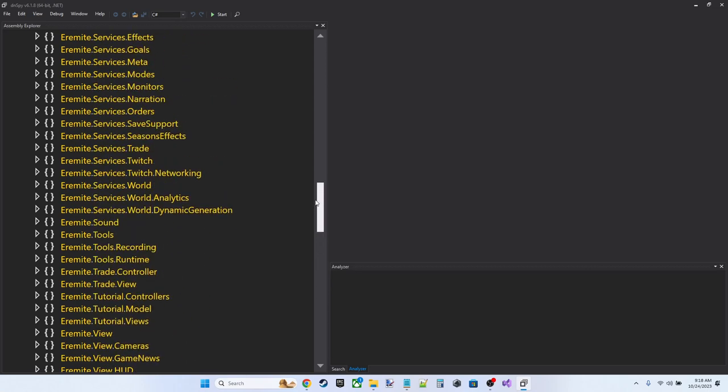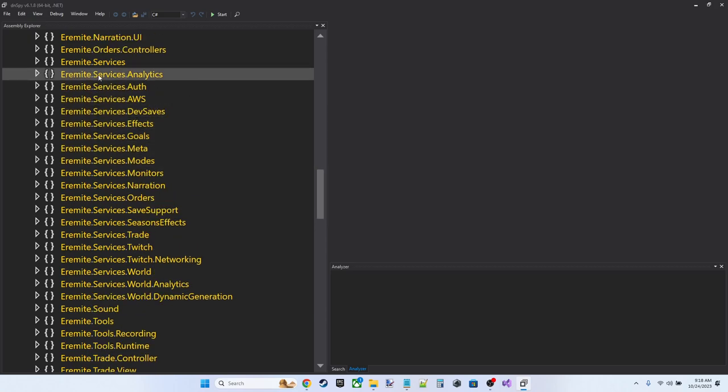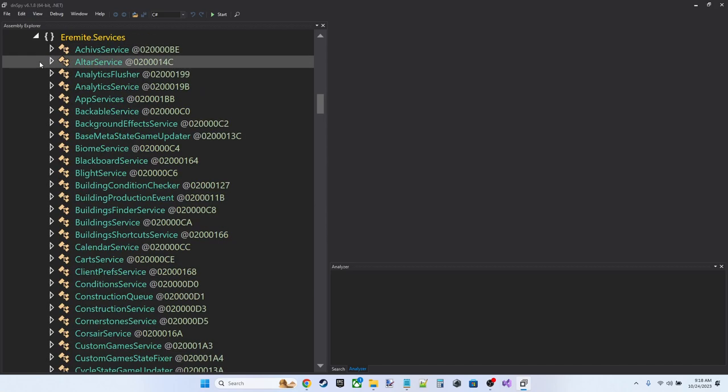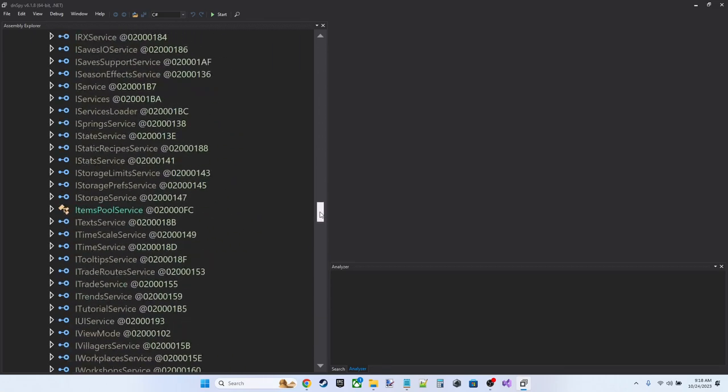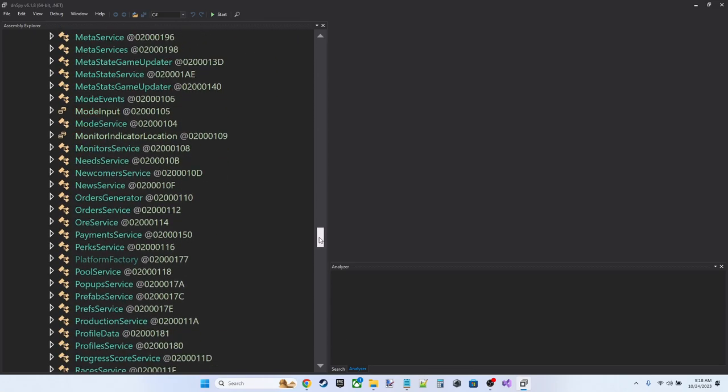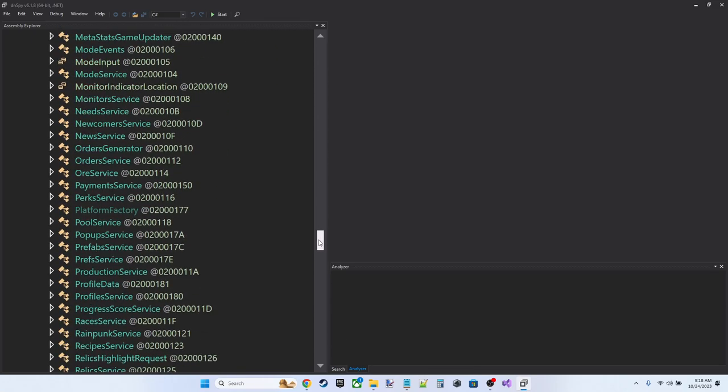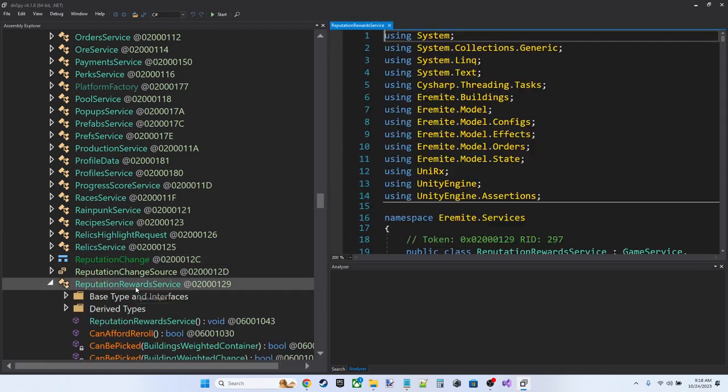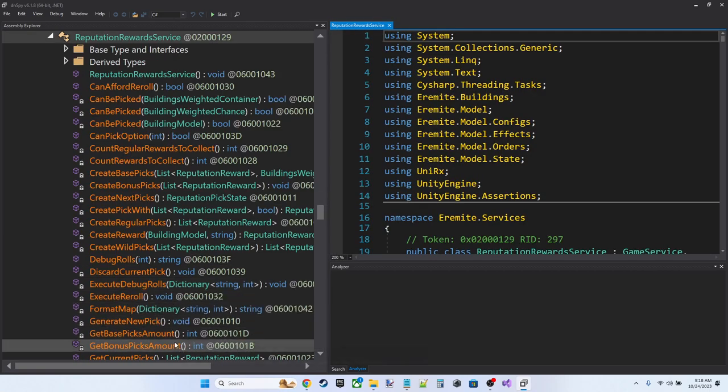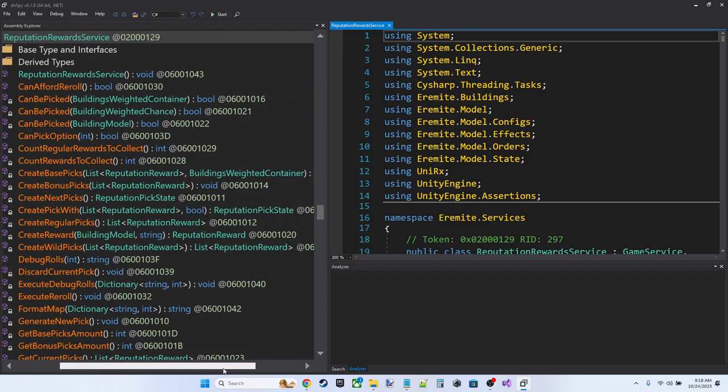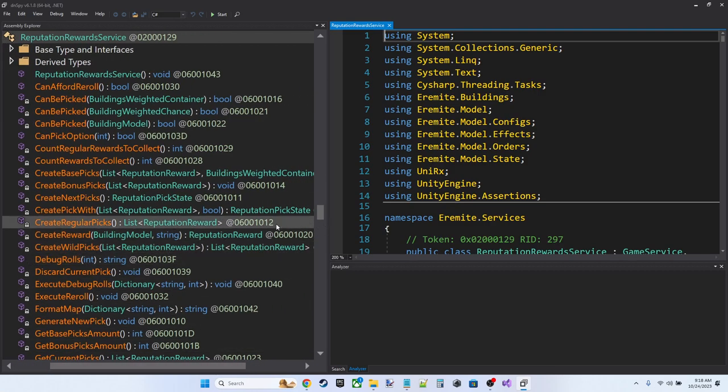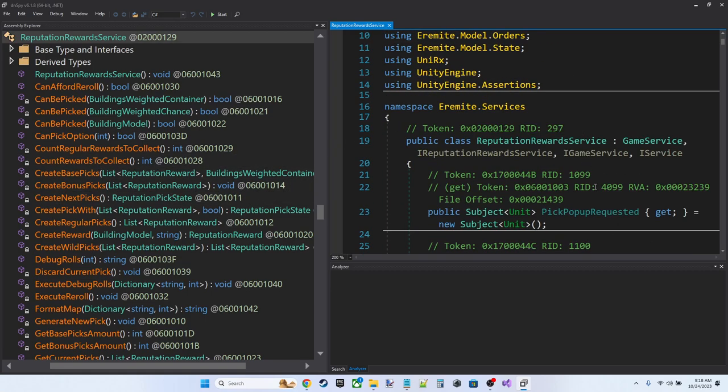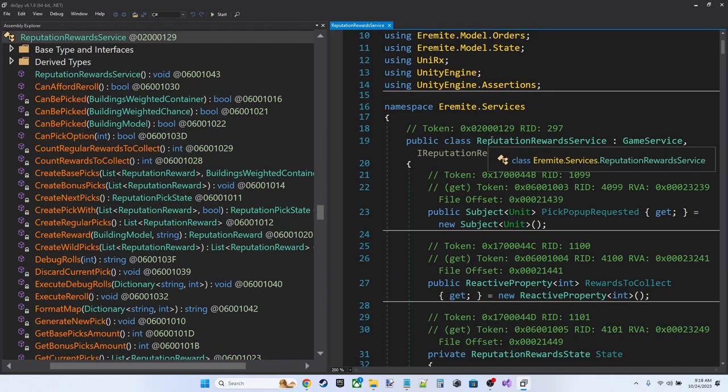I've done that ahead of time. So I can tell you that what we want to look at is under the Eremite.Services namespace, there's a service called Reputation Rewards Service. The Reputation Rewards Service is the service which, when your reputation hits various thresholds, gives you rewards. In our case, the blueprints that we're looking for.